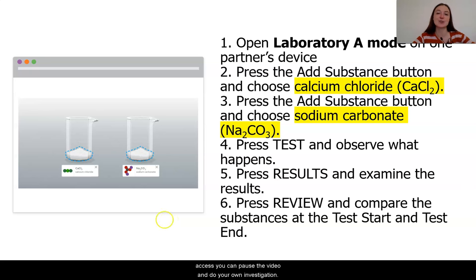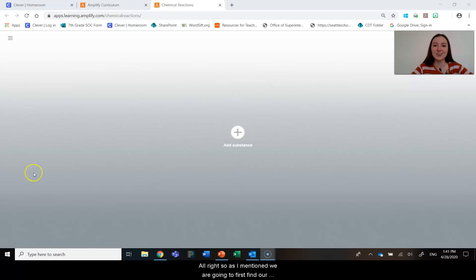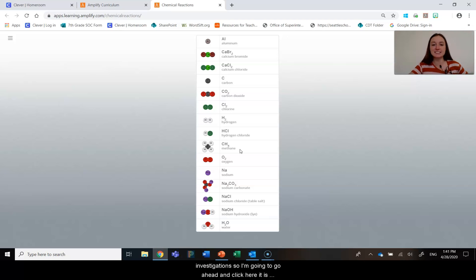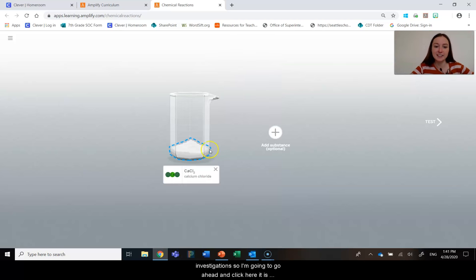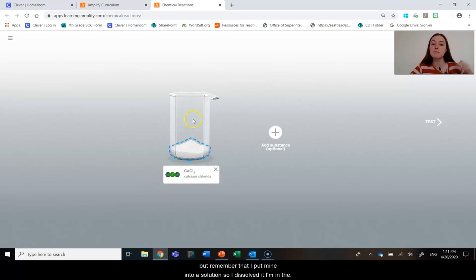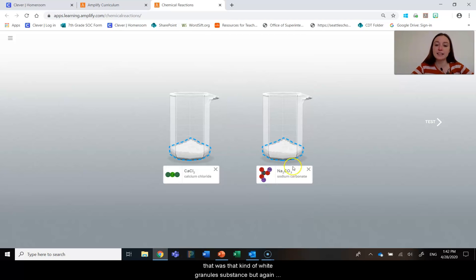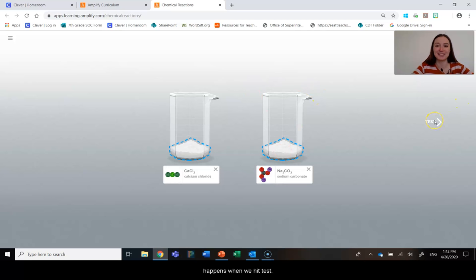If you have access, you can pause the video and do your own investigations. So we are going to first find our calcium chloride. This was one of our substances in our investigations. I'm going to go ahead and click here. It is that white powdery substance like we saw in the container, but remember that I put mine into a solution — I dissolved it in water. The other substance, as we know, is our sodium carbonate. That was that white granule substance, but again, I put mine into a solution. So let's go ahead and see what happens when we hit test.